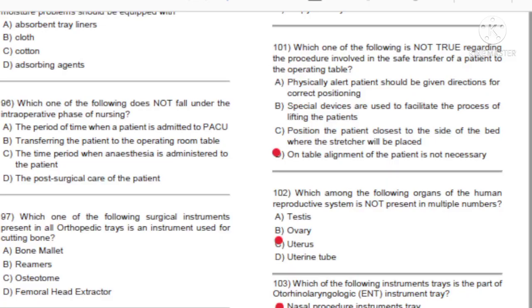Hello and welcome, everyone. Today we are going to complete the remaining 50 questions of the previous year question paper of Jammu and Kashmir Service Selection Board.